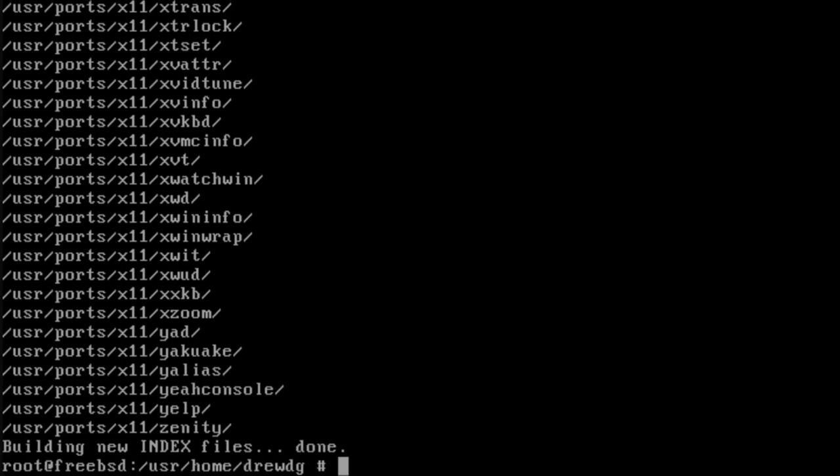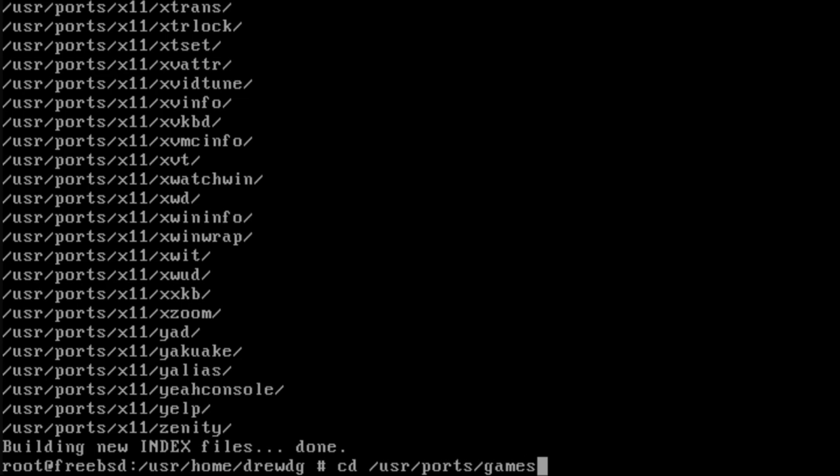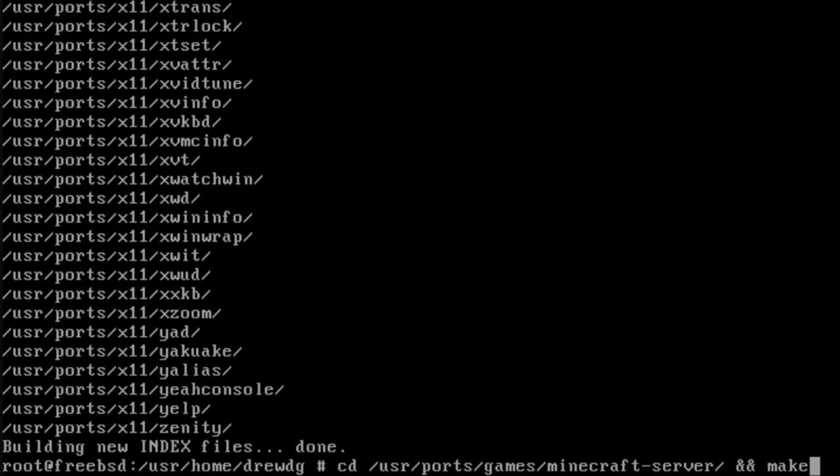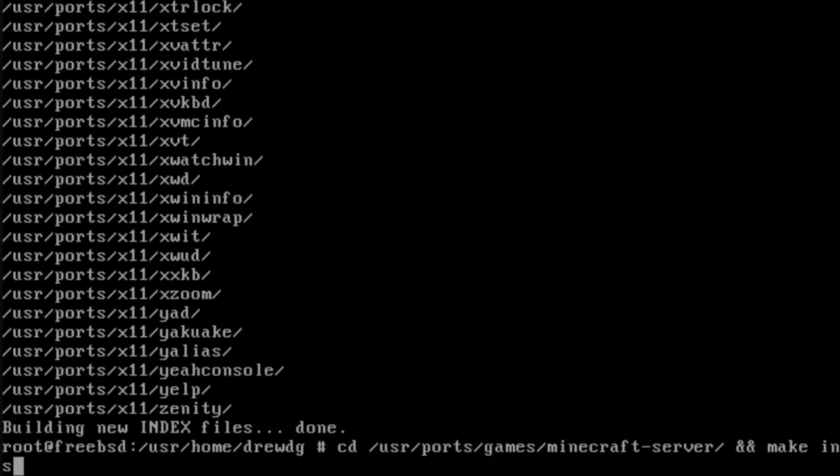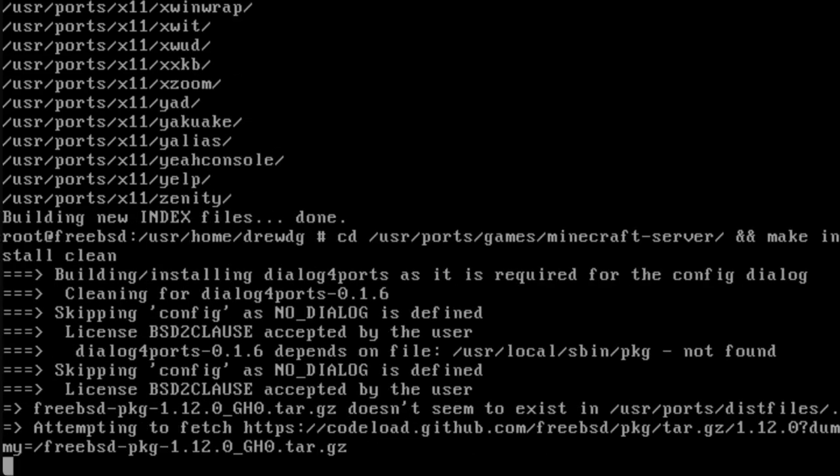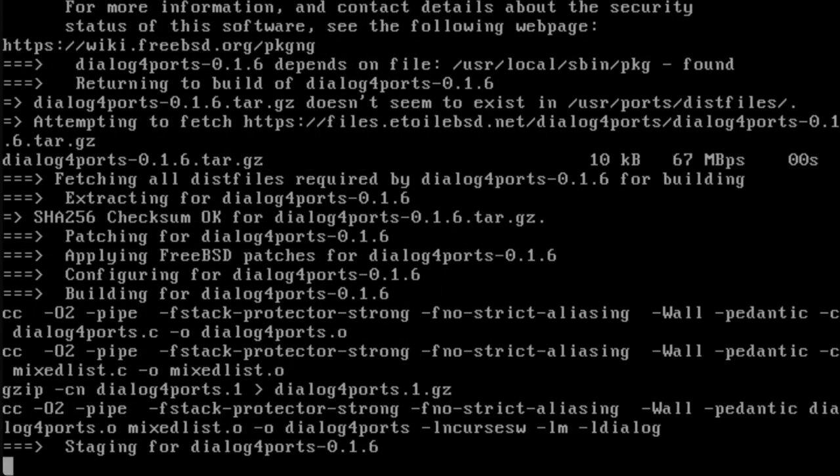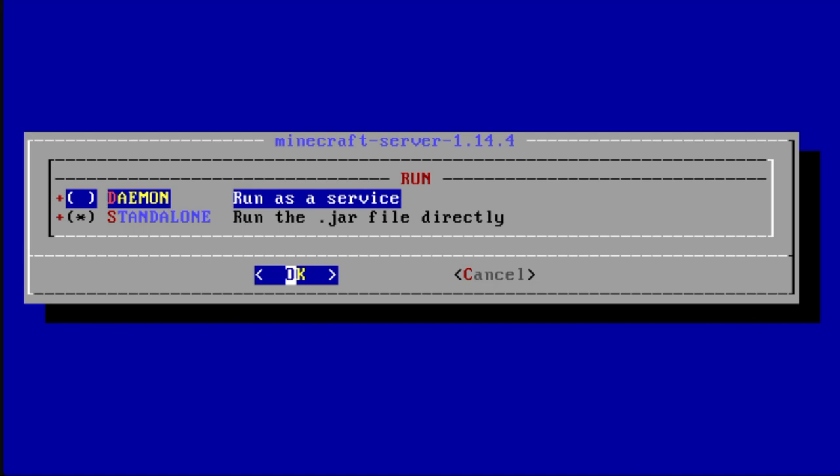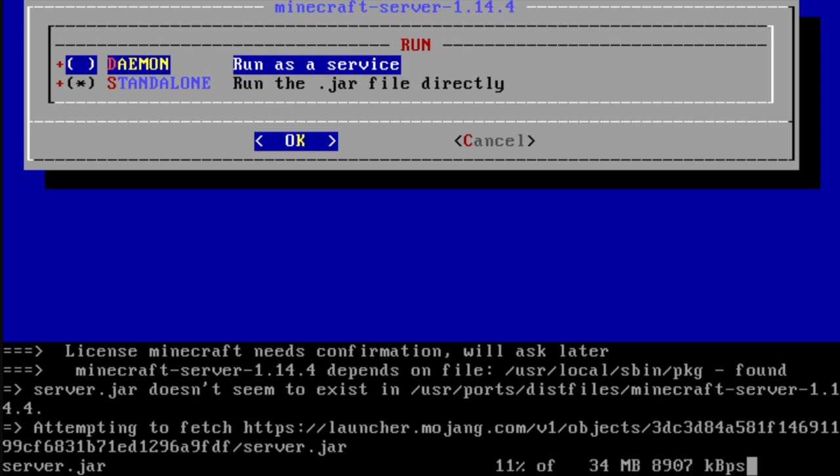The Minecraft server port will vastly simplify setting up a FreeBSD server. To install, use the command cd /usr/ports/games/minecraft-server/ && make install clean. This will begin the process of installing the port. Use the enter key to accept and progress through the prompts. No changes will need to be made to the default setup.